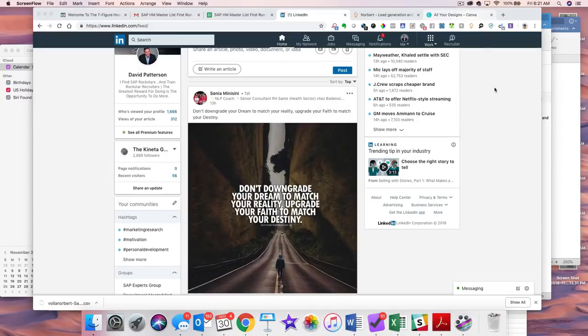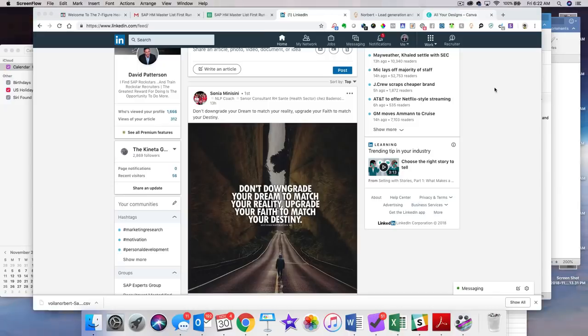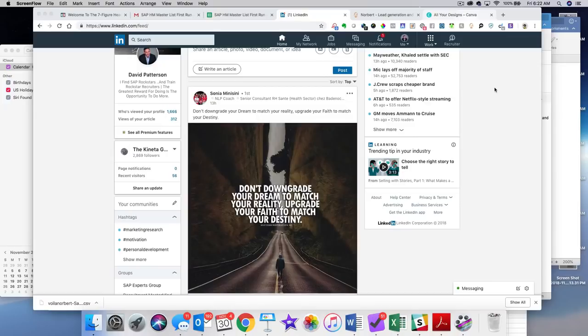Decided to do a little screen share with you on how to work around LinkedIn's recent shutdown of your ability to download your first degree connections and their email addresses.